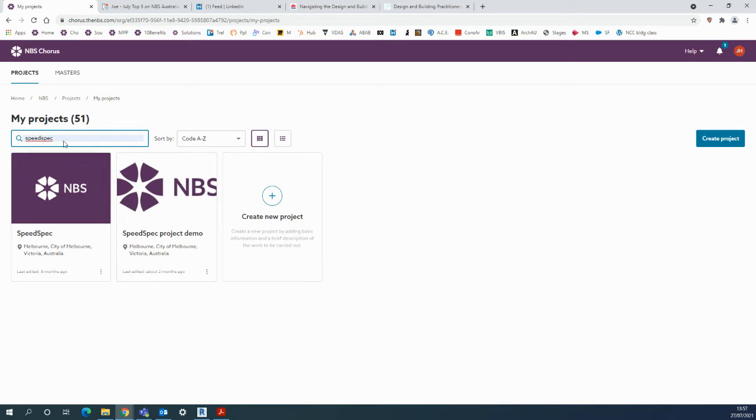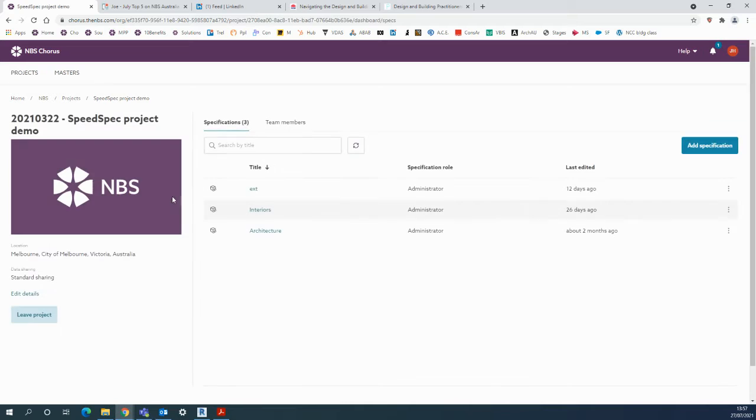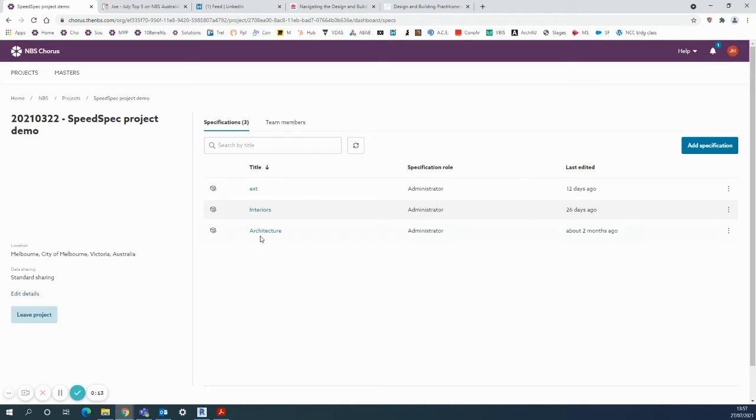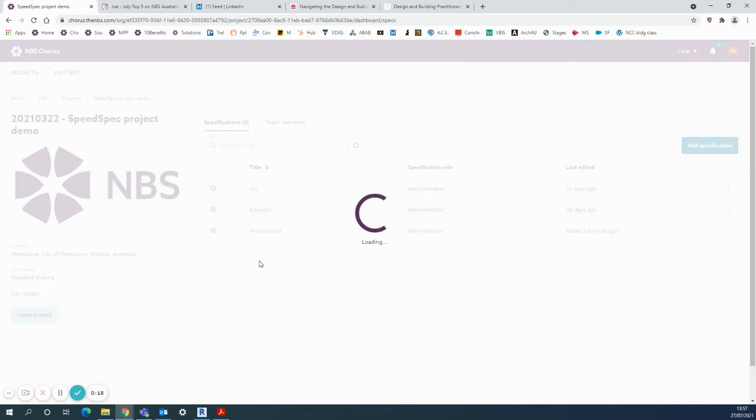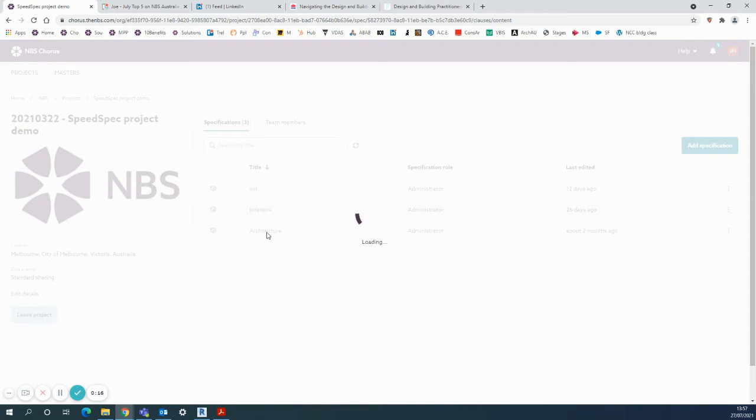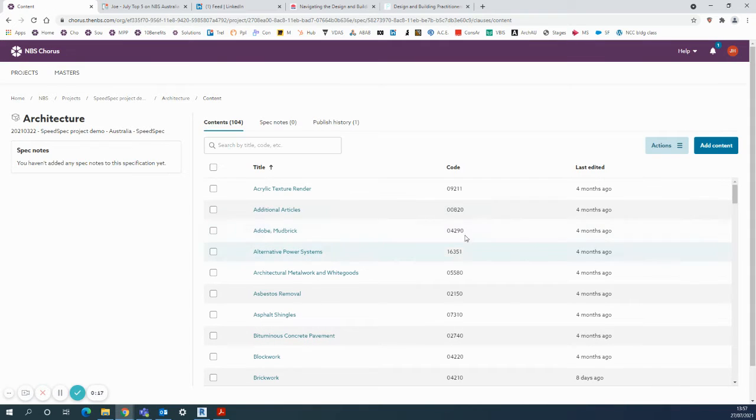As you can see in my project page here, I've just filtered down to my SpeedSpec projects onto this project demo. And once you've entered into one of your folders here, architecture specification that I have...